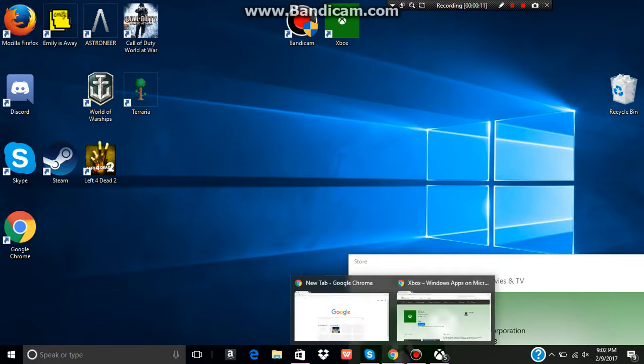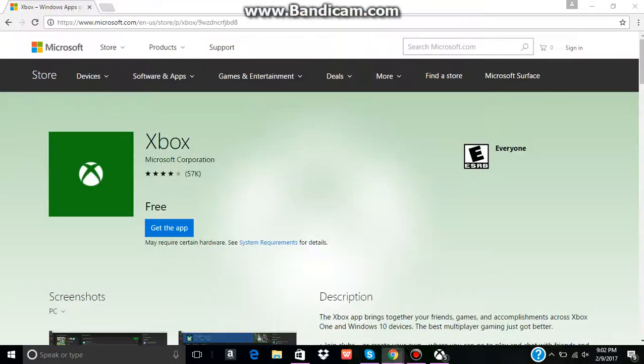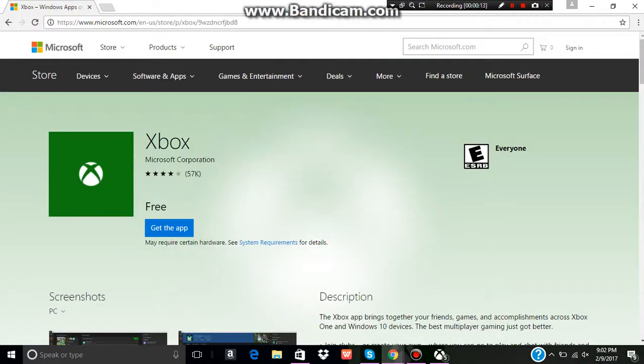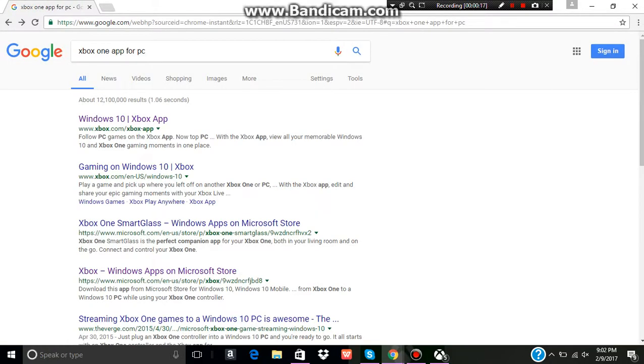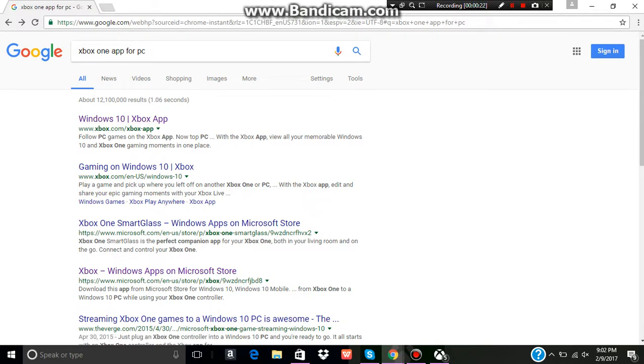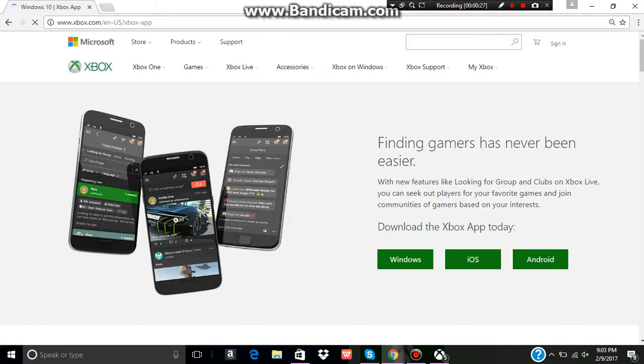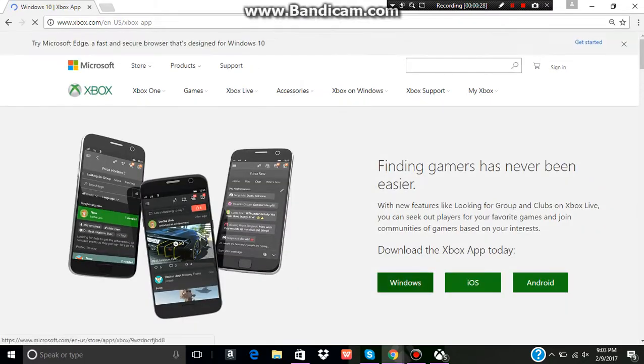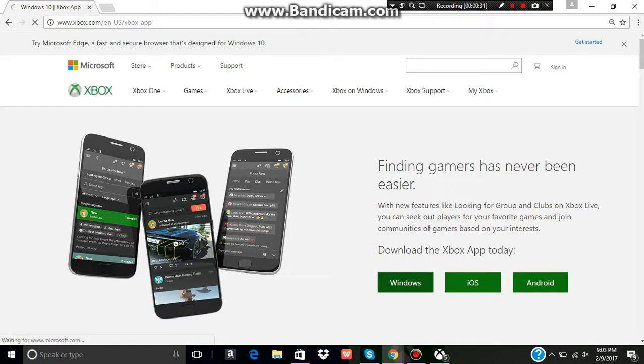So first, you're going to want to open your internet browser, Google or Bing or whatever you use. You probably don't use Bing because no one actually uses that. But search Xbox One app for PC. Open the first one you get. It should be this. And then just click Windows. It'll give you three choices, but click Windows because you're not on a phone.